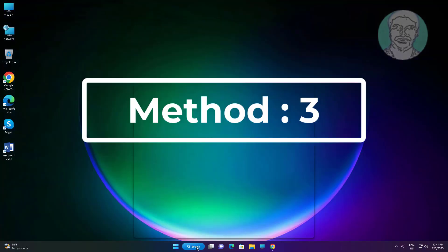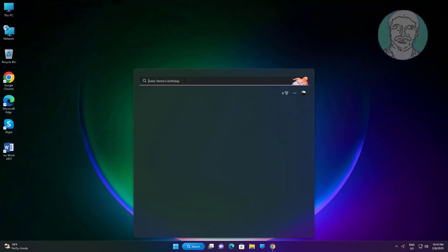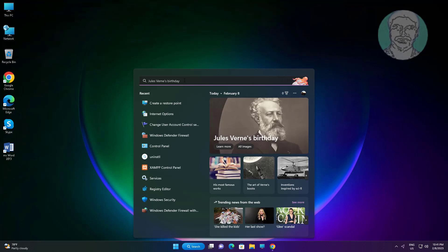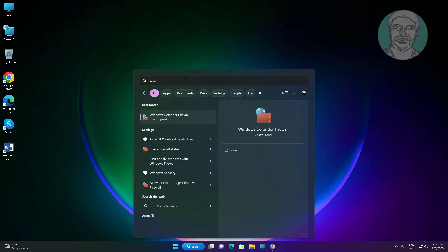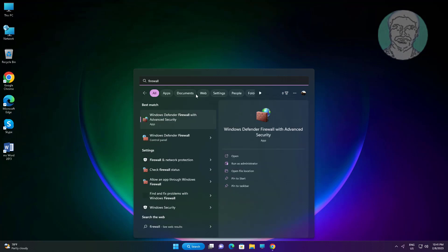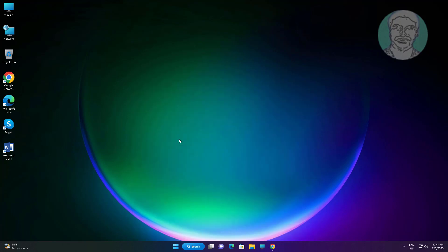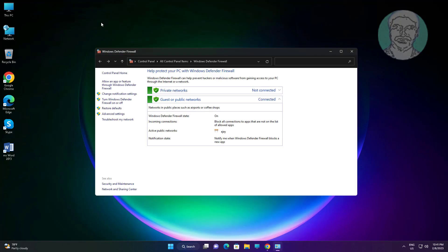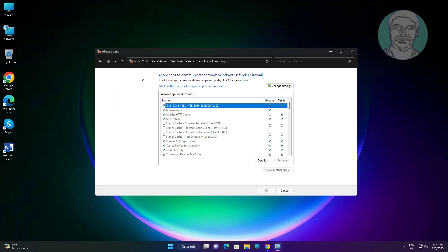Third method: type 'firewall' in the Windows search bar and click Windows Defender Firewall. Click 'Allow an app or feature through Windows Defender Firewall.'